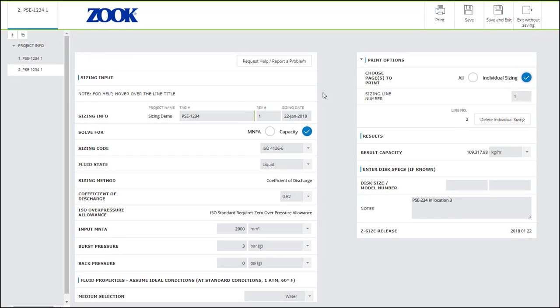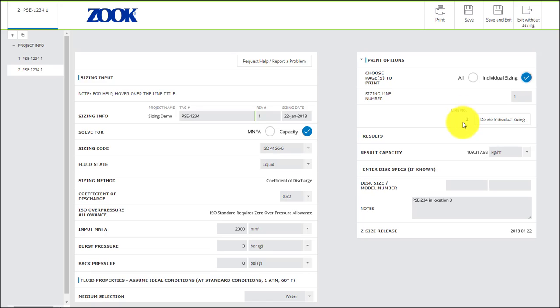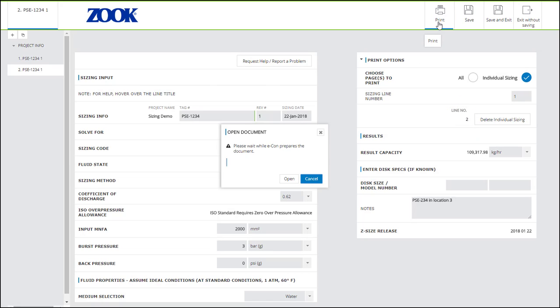The sizing line number can be found in the list on the left or right here in this area below. Now when you click Print at the top, just one sizing page will be generated. Keep in mind the report generator takes approximately four to five seconds per sizing.